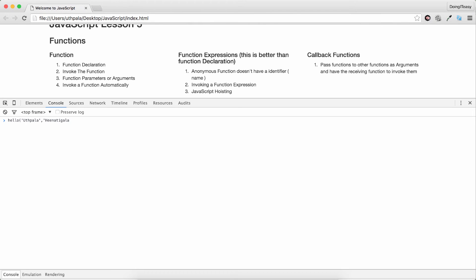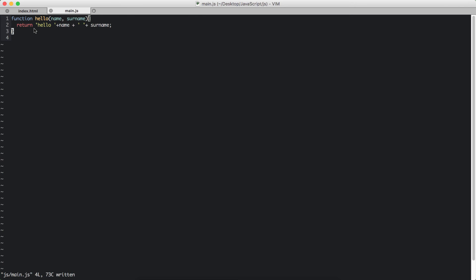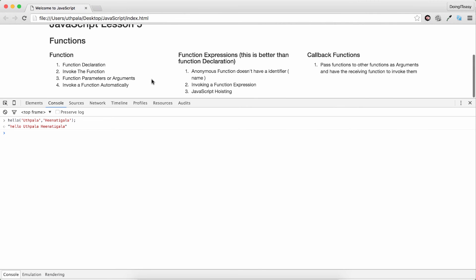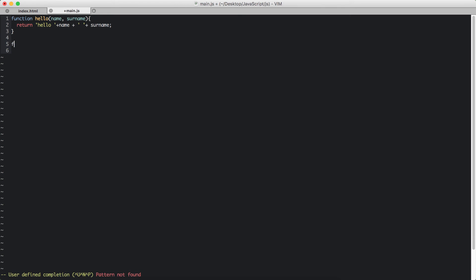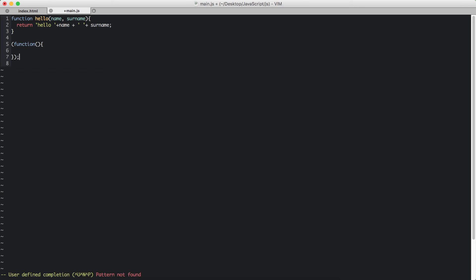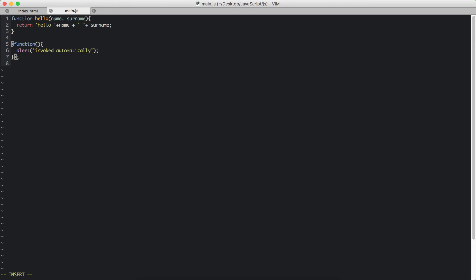Next we have invoke function automatically. We start by invoking a function automatically using parentheses around the function. We will alert saying invoked. So as soon as this page loads and main.js loads, when it comes to that line it's going to run. The only thing you need to do is put additional two parentheses right there. That's how you invoke them.